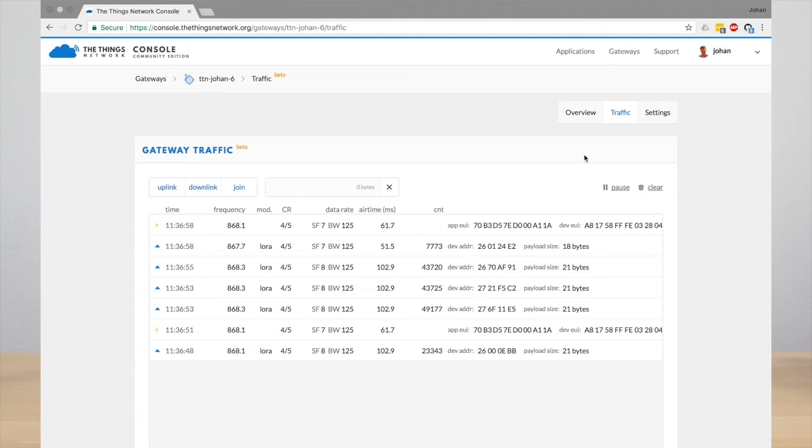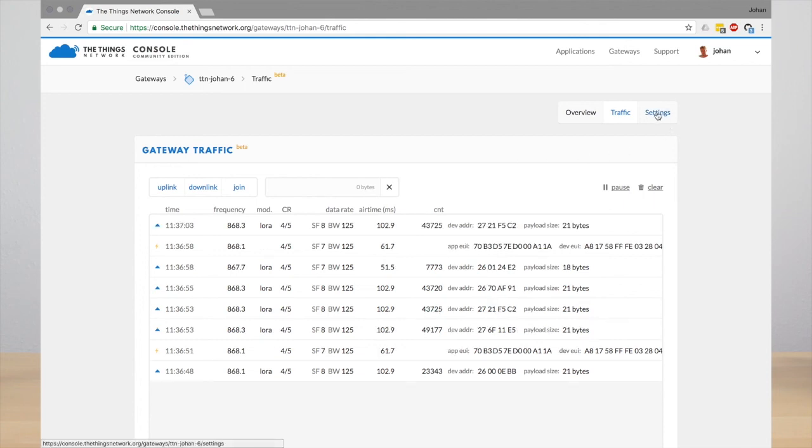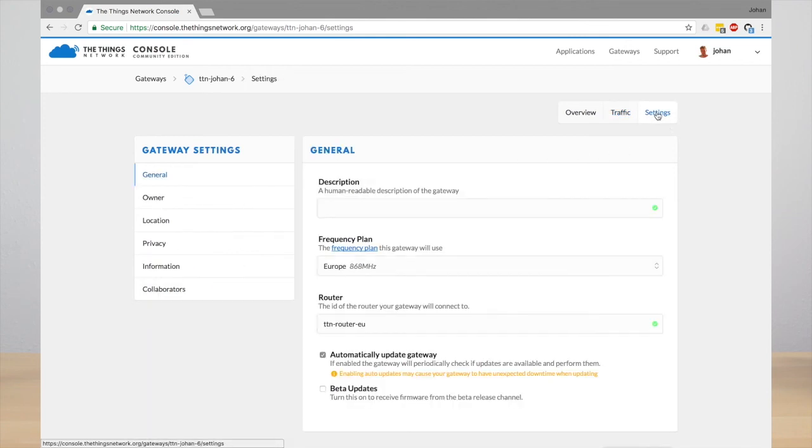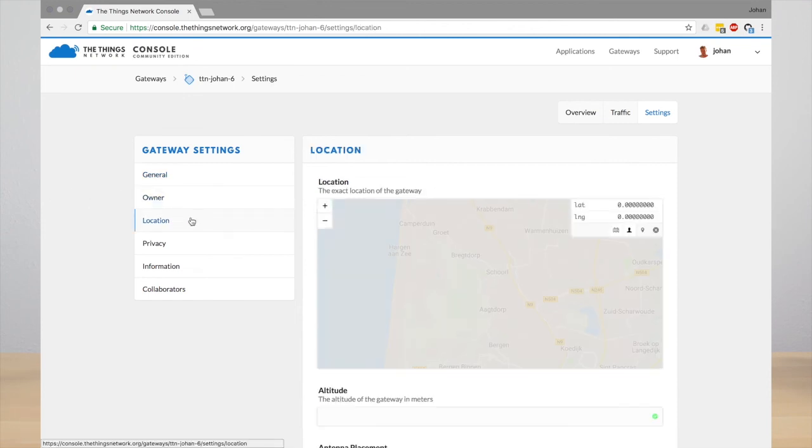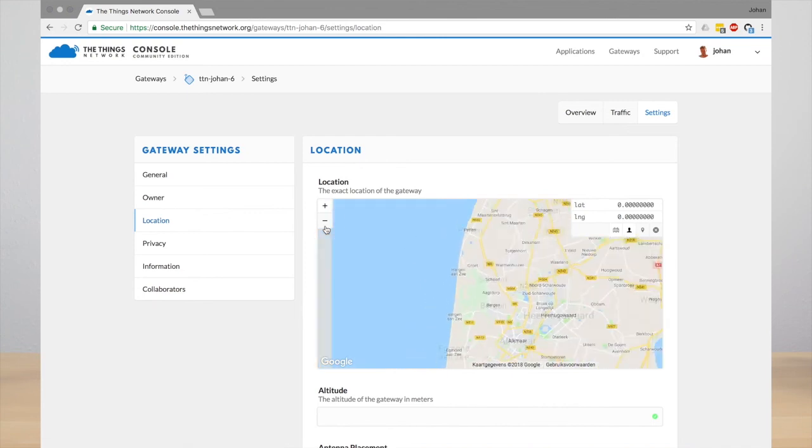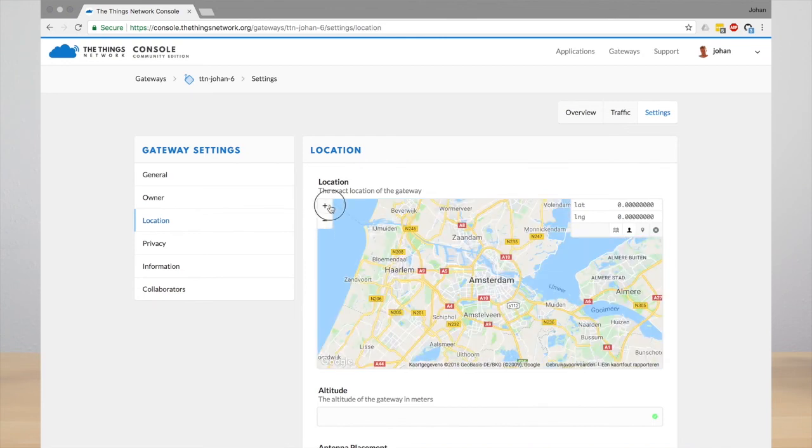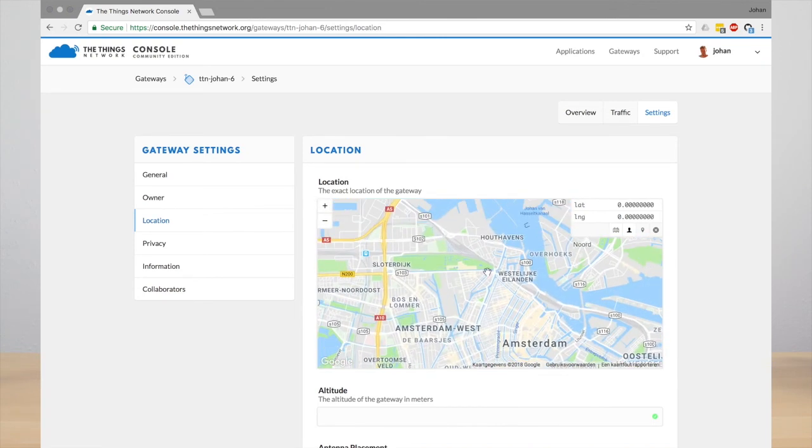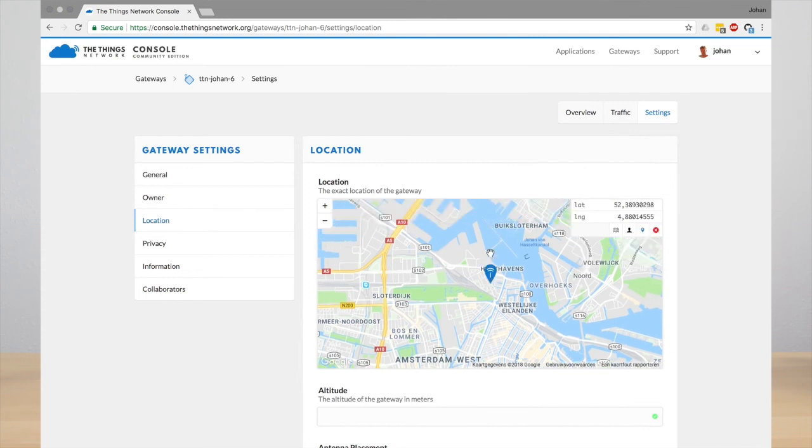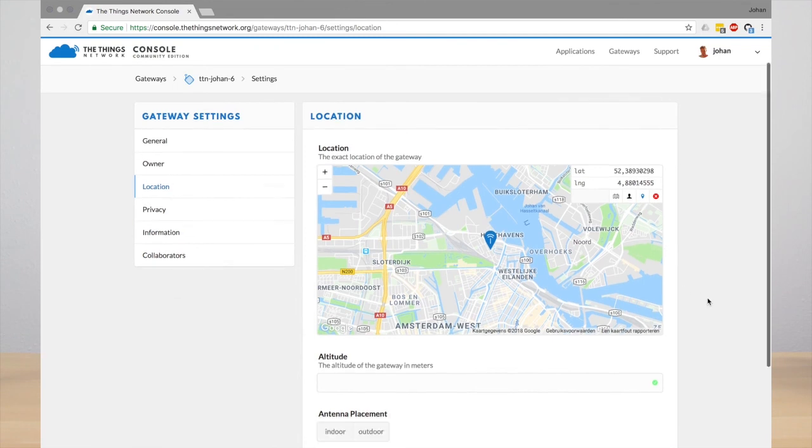You can edit the settings of your gateway. For example, you can enter a description or you can put the gateway on the map. Putting your gateway on the map is important because we now support geolocation services, and that works better when the gateways are correctly placed on the map.